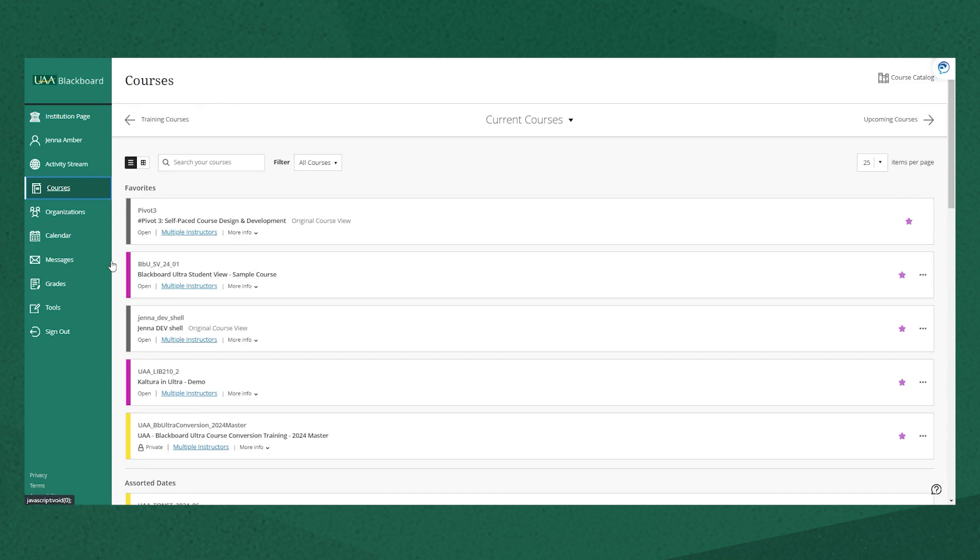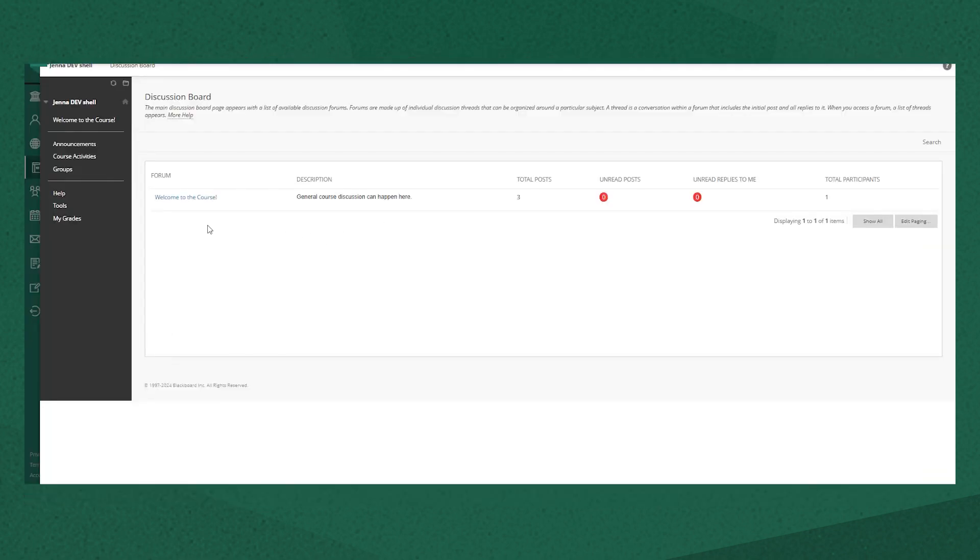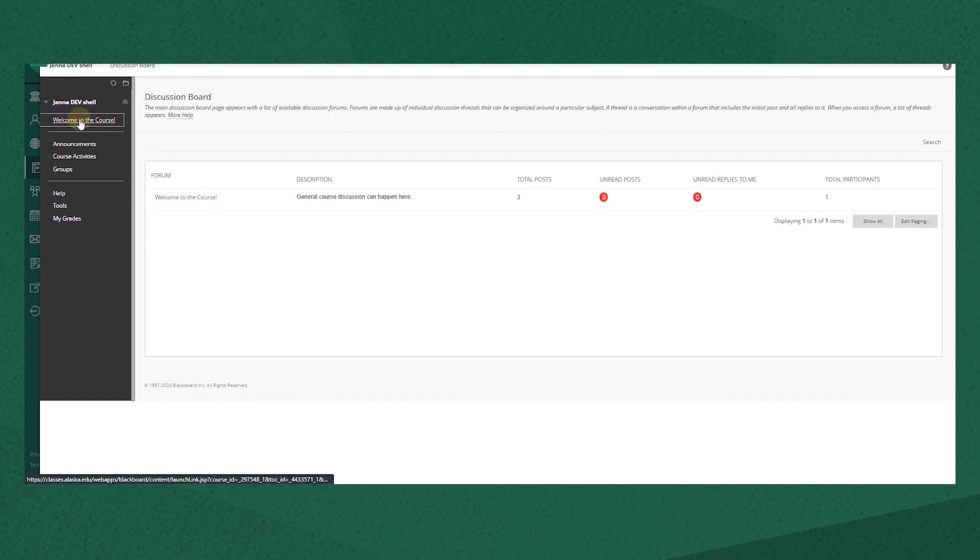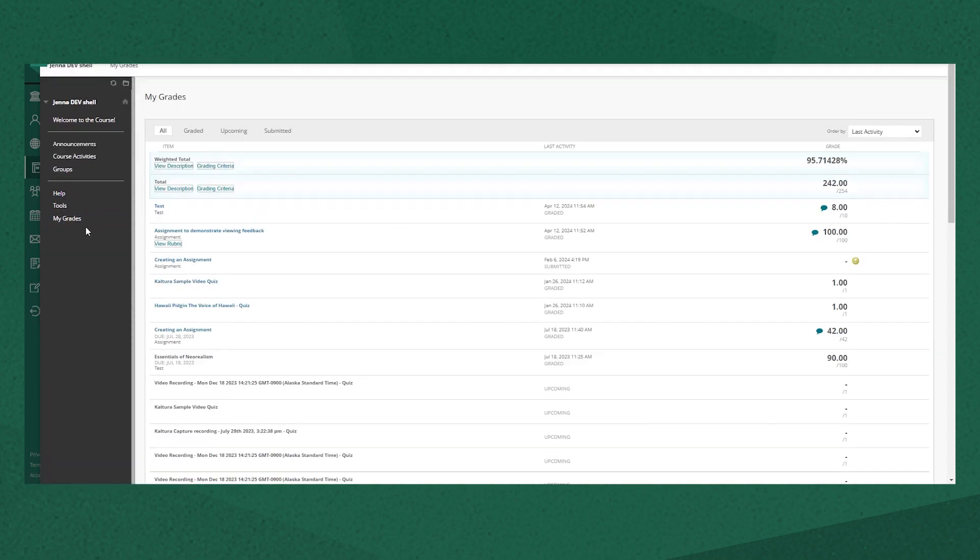Ultra course views have a colorful bar next to them instead of a gray one. If the course is still using Blackboard Original then you'll navigate inside your course with the course menu on the left side of the screen which your instructor can customize.